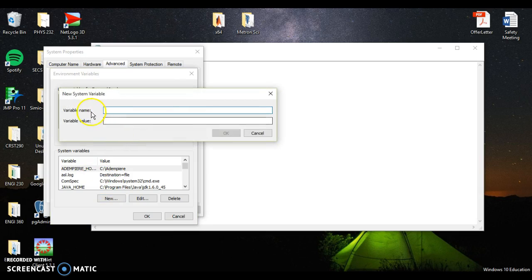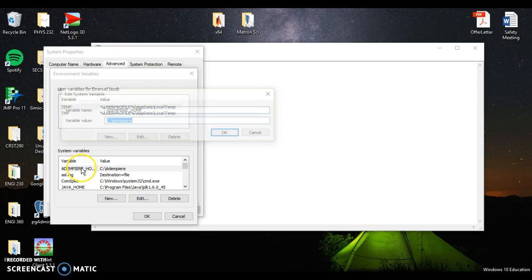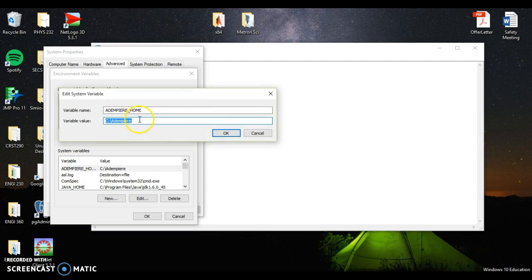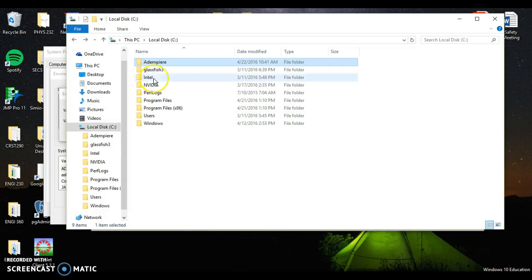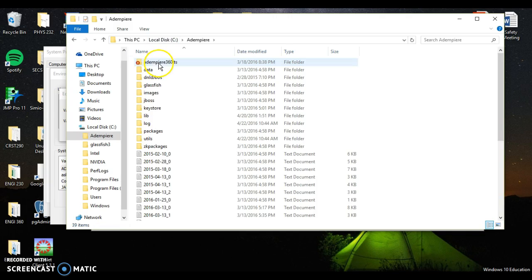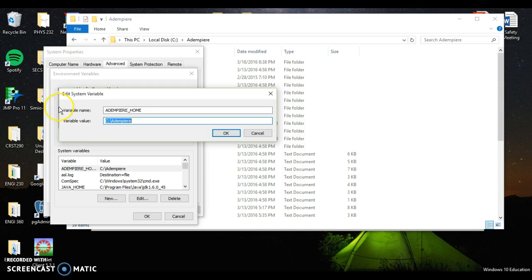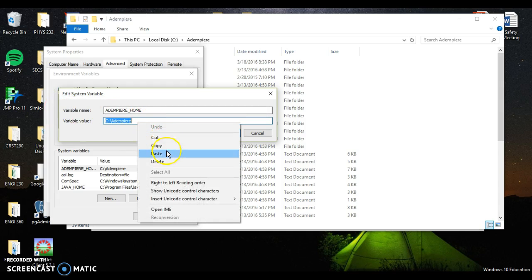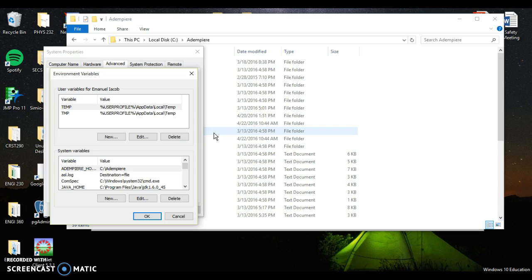Our variable name for the first one, I've already done this so I'll go ahead and go to this other one right here. Our name is going to be Dempiere underscore home. Now our variable value is going to be where we've installed Dempiere. So to be 100% safe, I'm going to open this up. So I've installed Dempiere here. I can click here, right click, copy, go back, right click, paste, click okay.